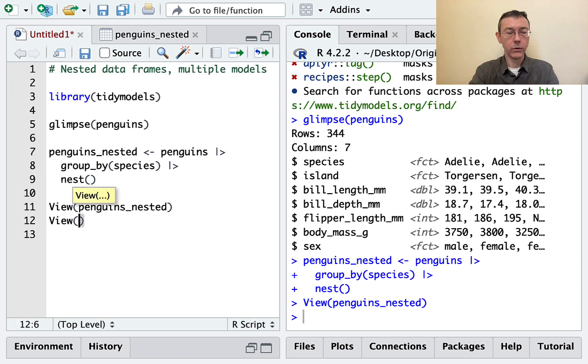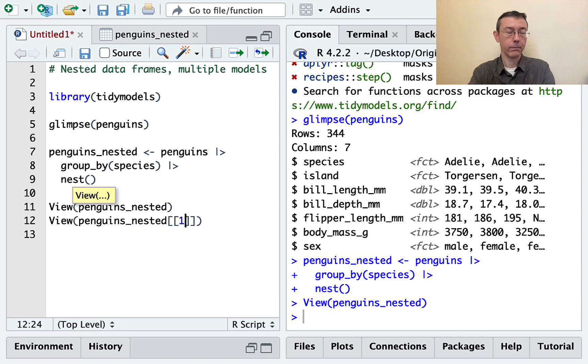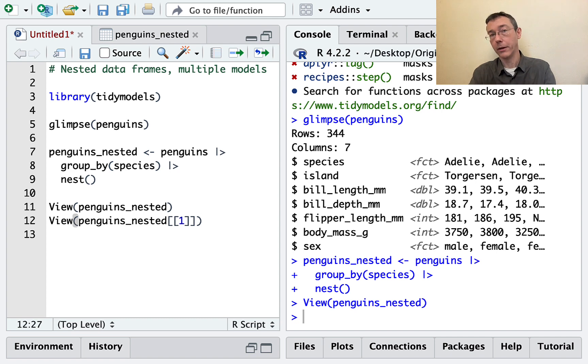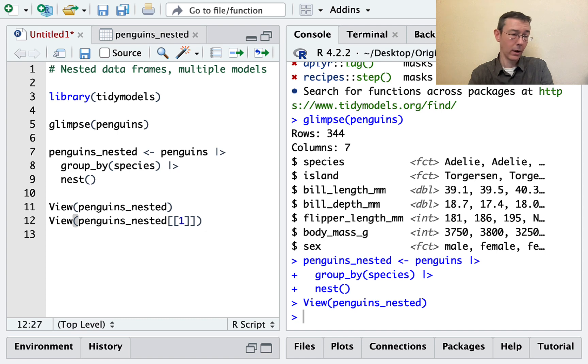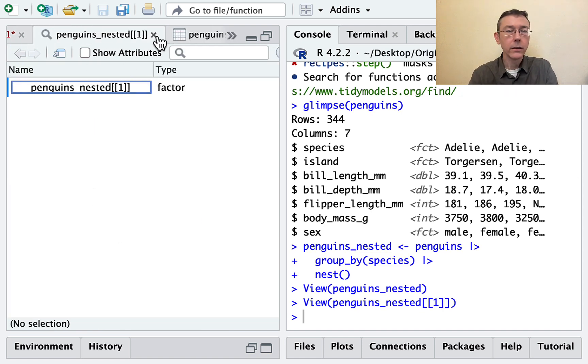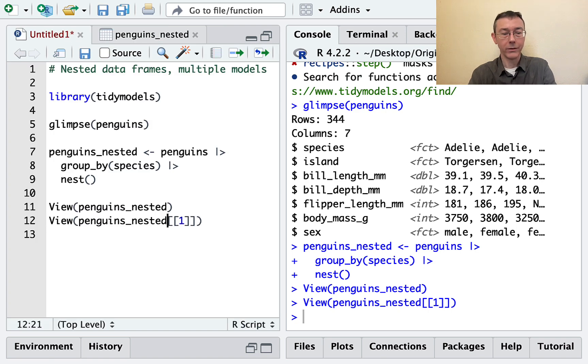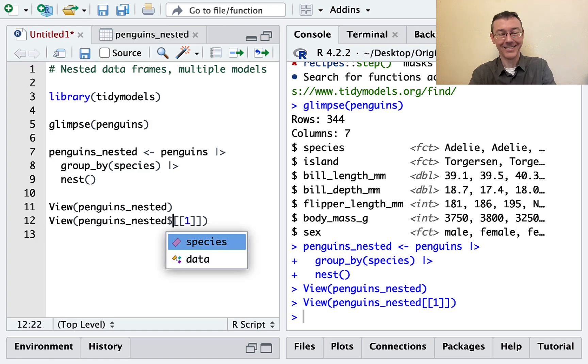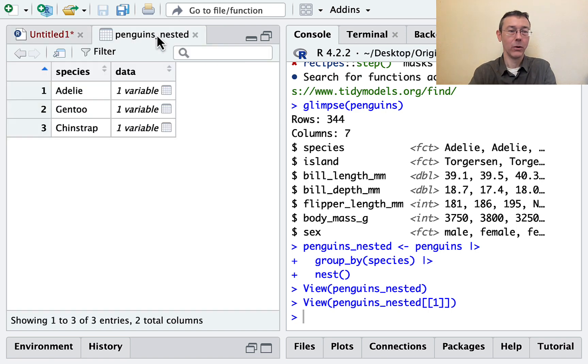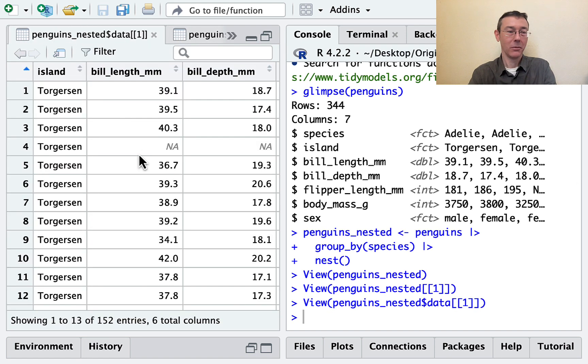Let's view penguins_nested. And let's just look at the first item of that list. I'll use the double bracket to take the first element of the list and strip away a layer of it to just give us a data frame back. Oh, because it's penguins_nested dollar data that I'm looking for. I want the first item in the data column. There we go.